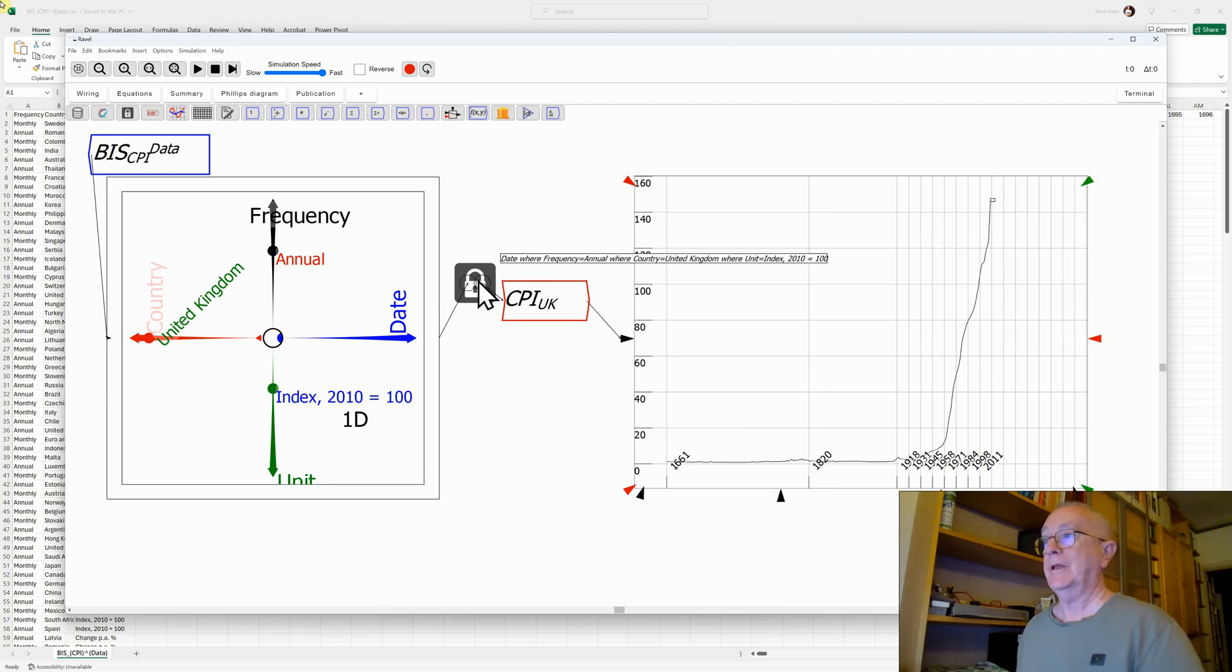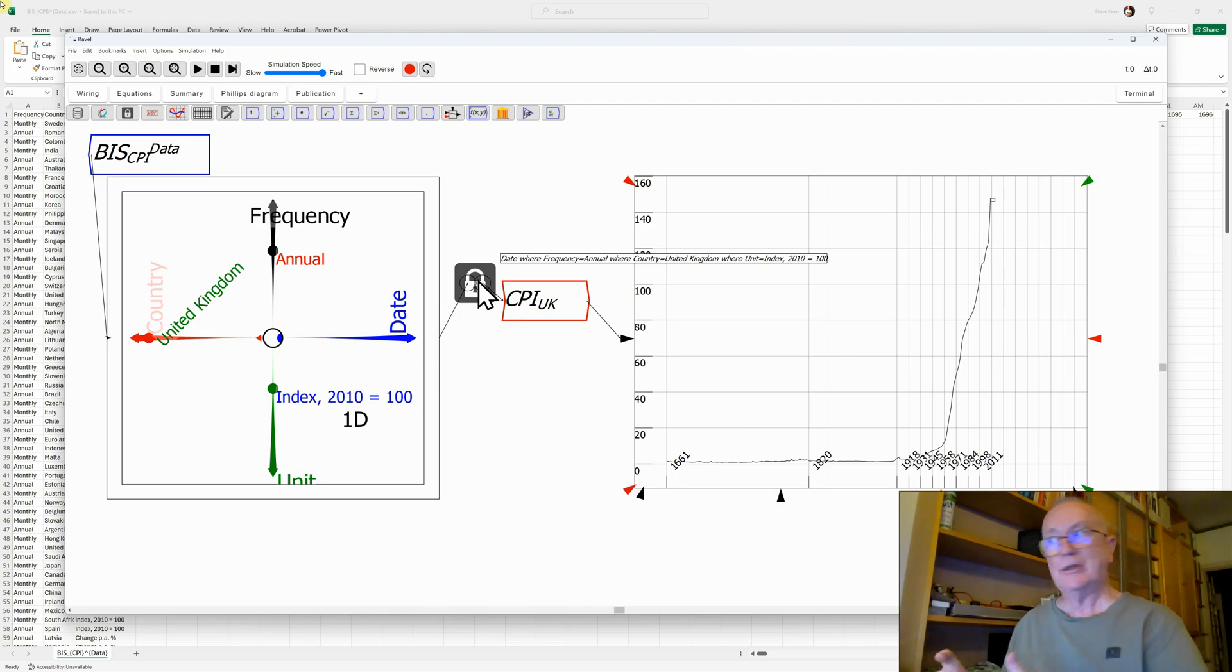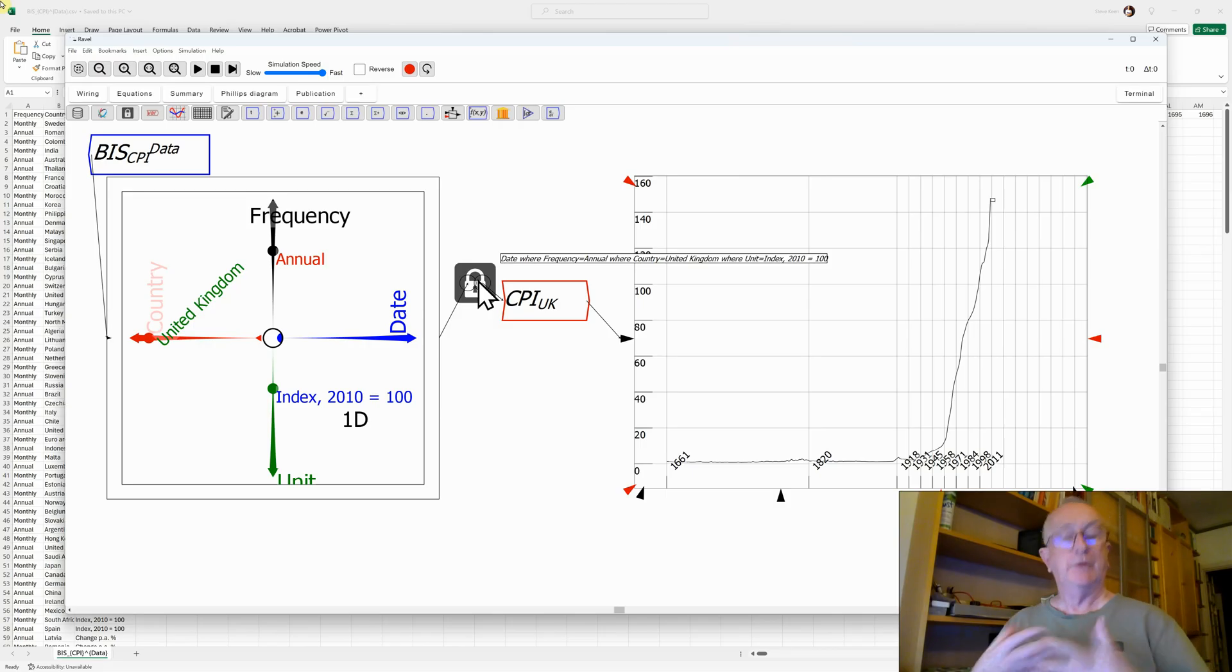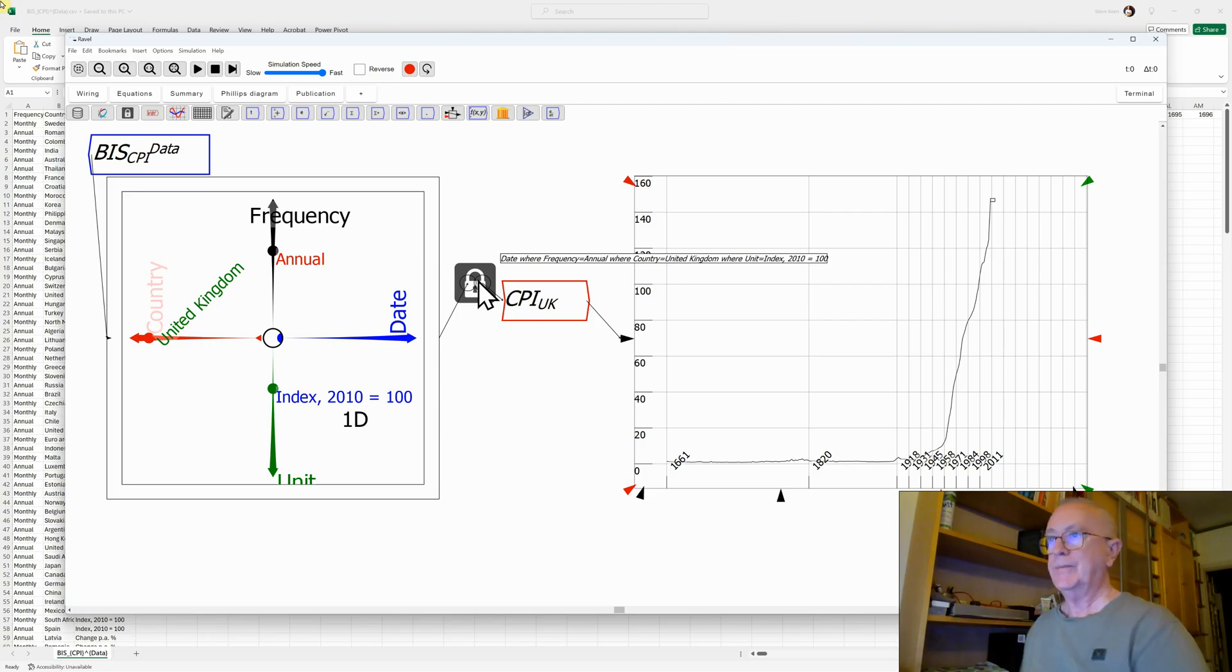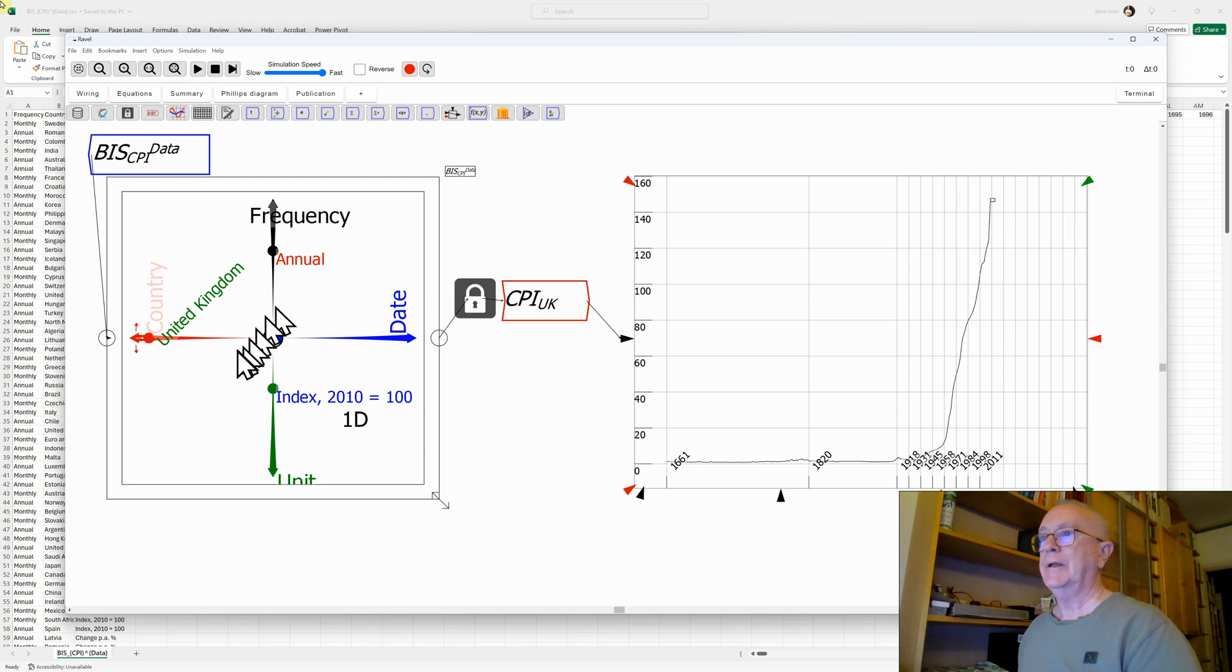You can see this, if you can read the tooltip that turns up, date, where frequency equals annual, country of the United Kingdom, where unit is index, where 2001 equals 100. So that's our CPI data.